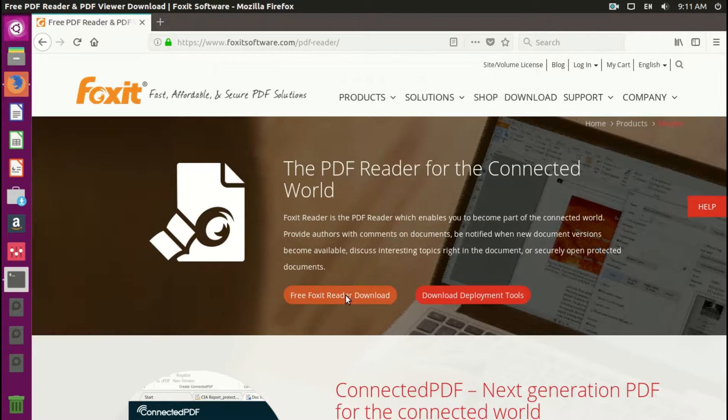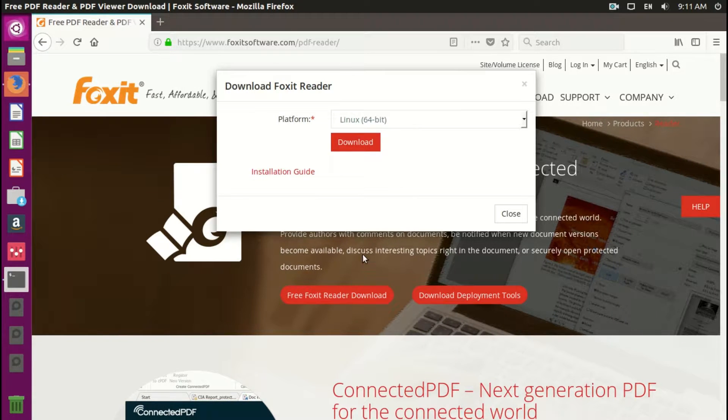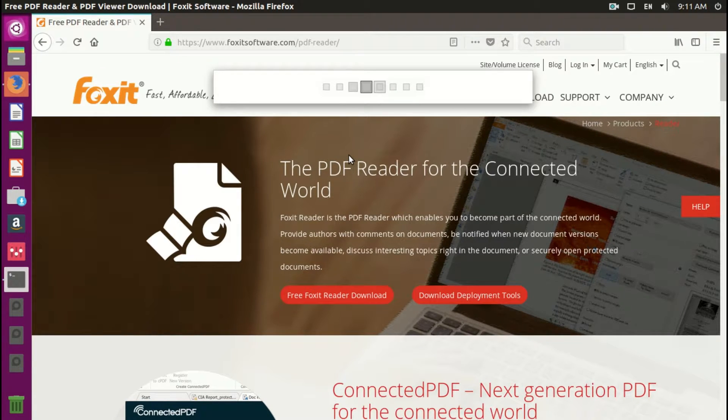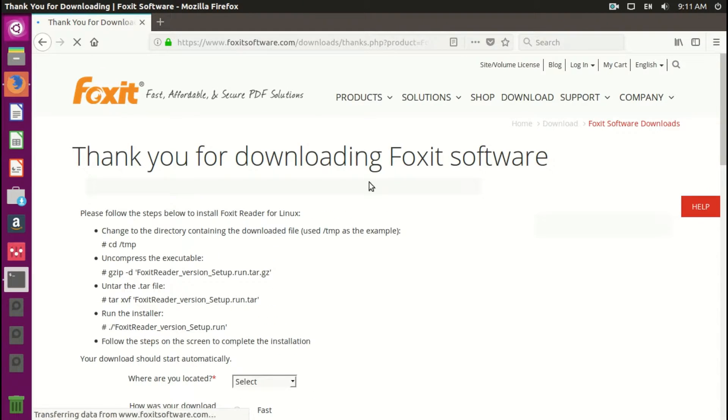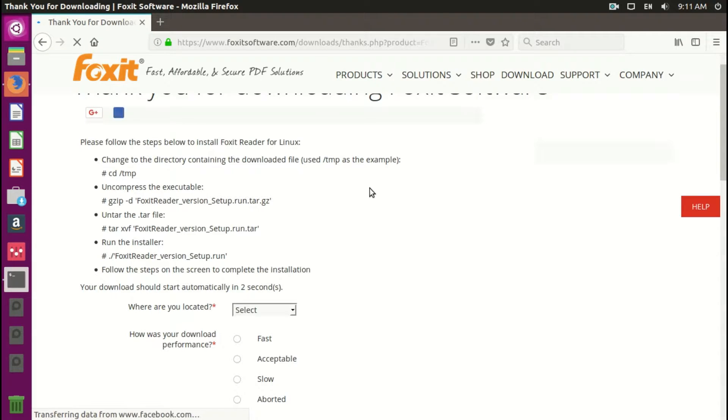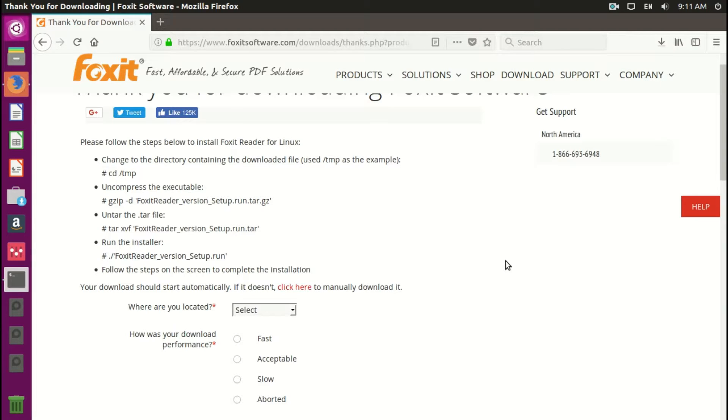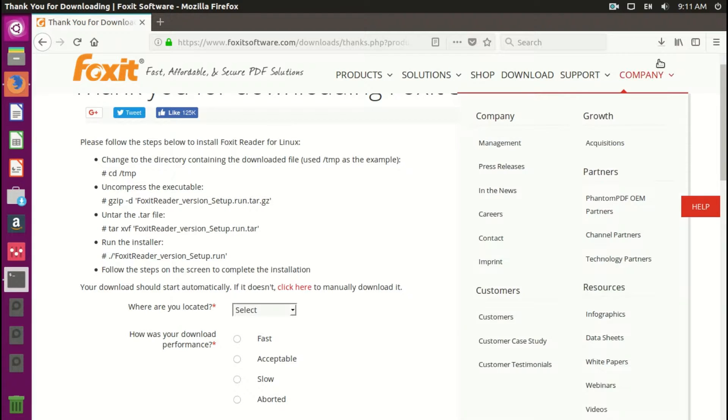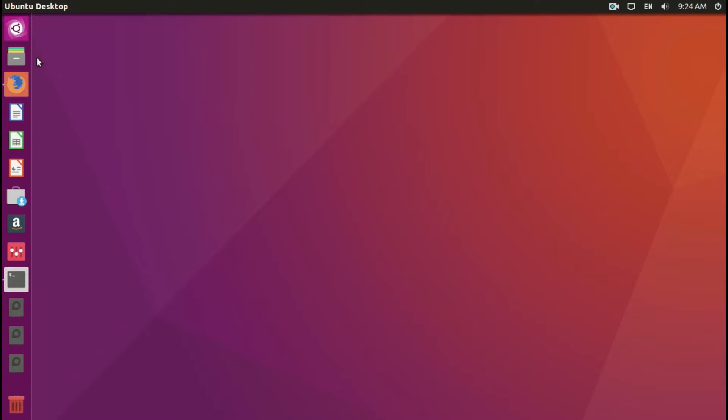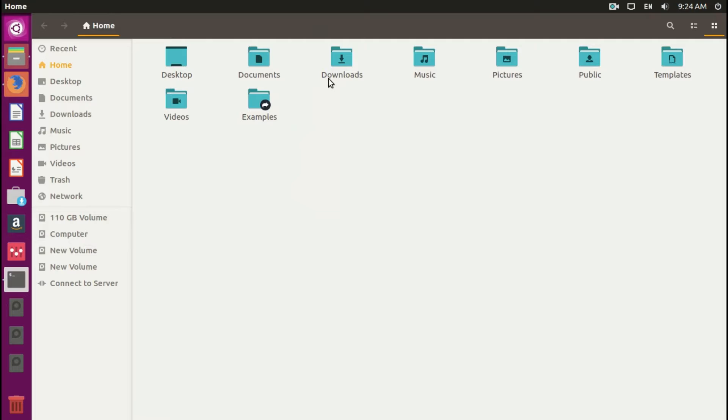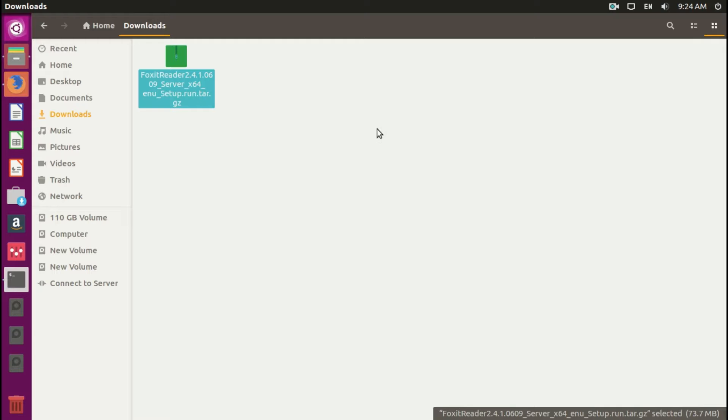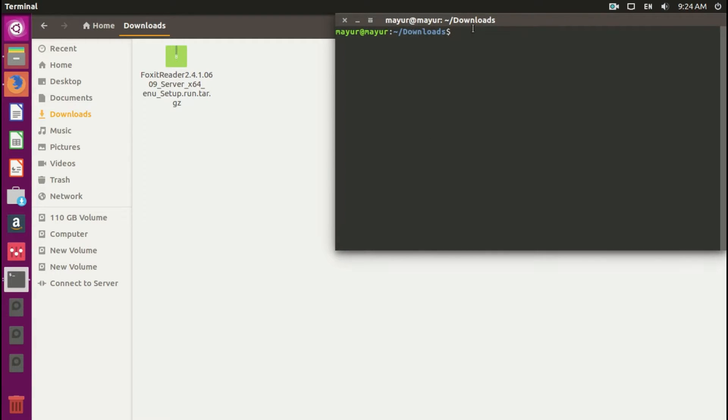Download the package from the website according to your operating system's architecture. Now go to your download folder and open terminal in the folder where you have downloaded the package.